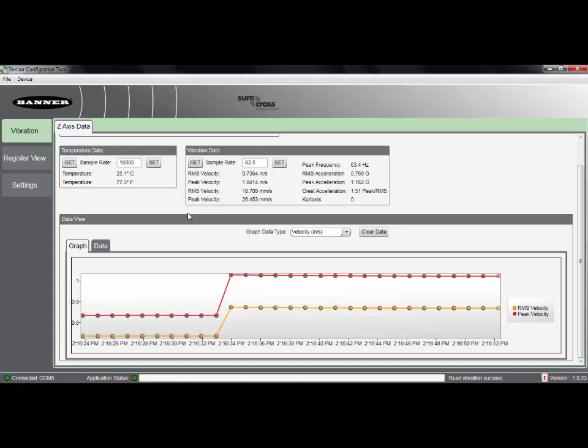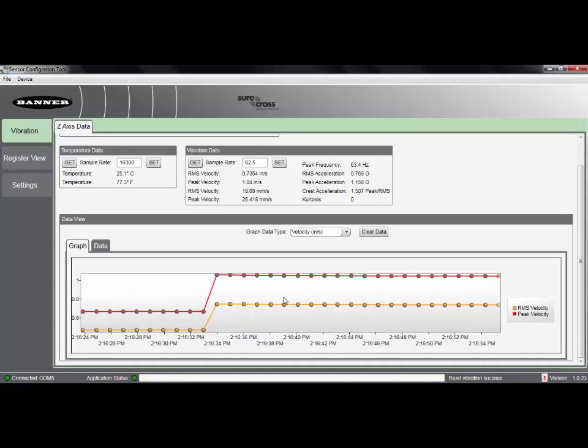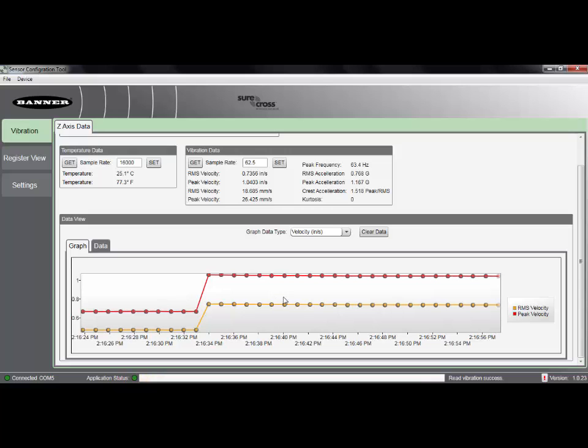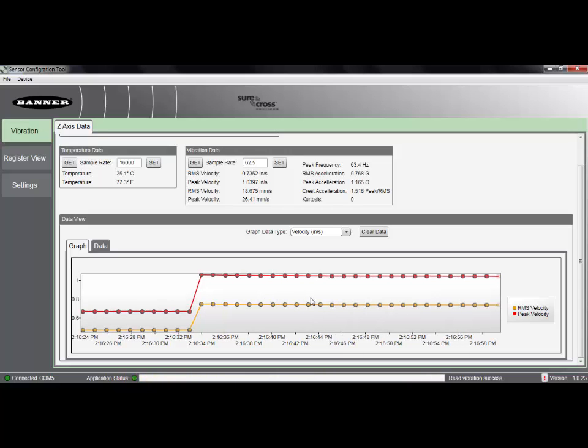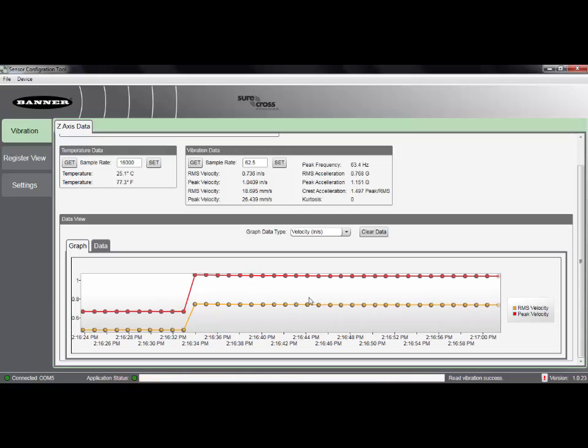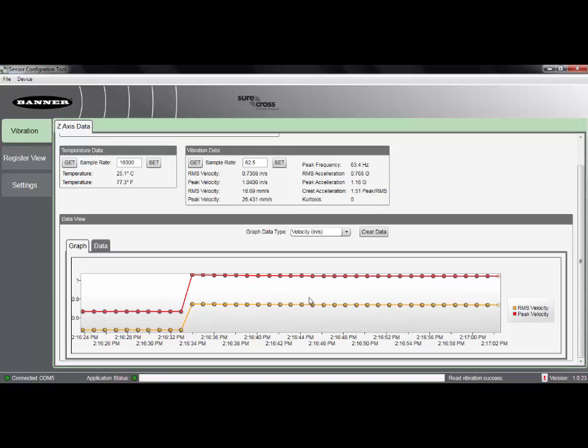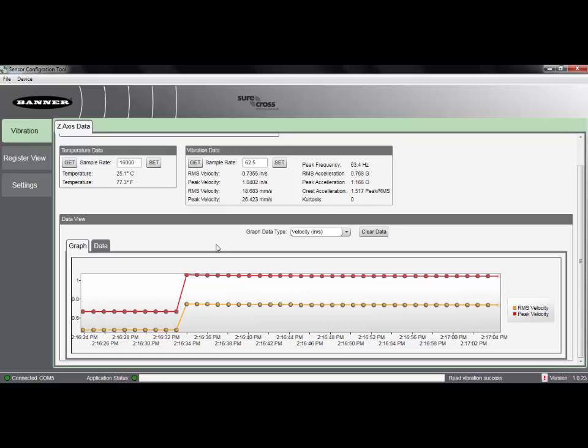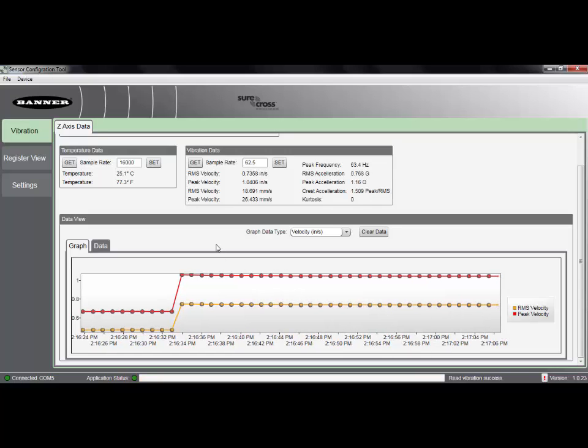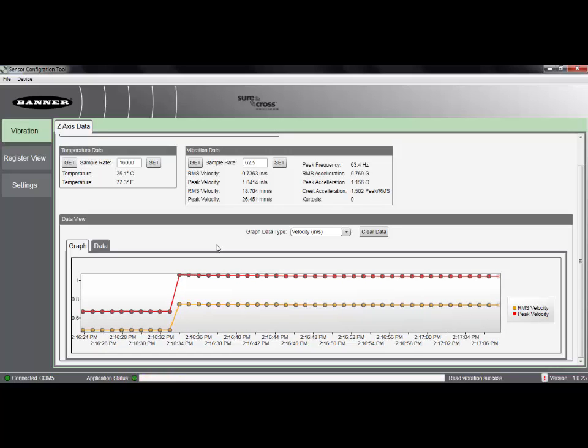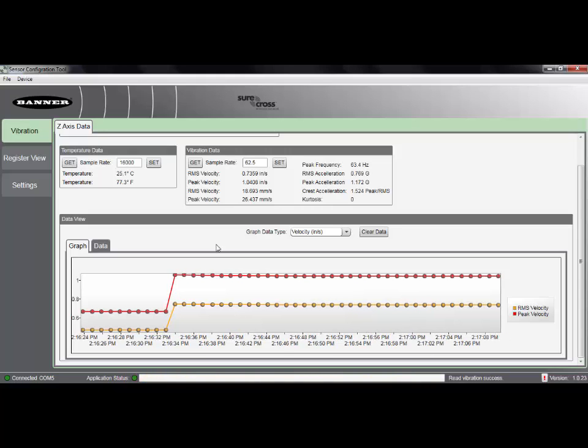One of the limiting factors of the graph is that we can only display up to 1,000 data points on the graph before the graph runs out of room and stops updating. So if we need a longer term solution, say the customer wants to log data for an entire work shift or a longer period of time.